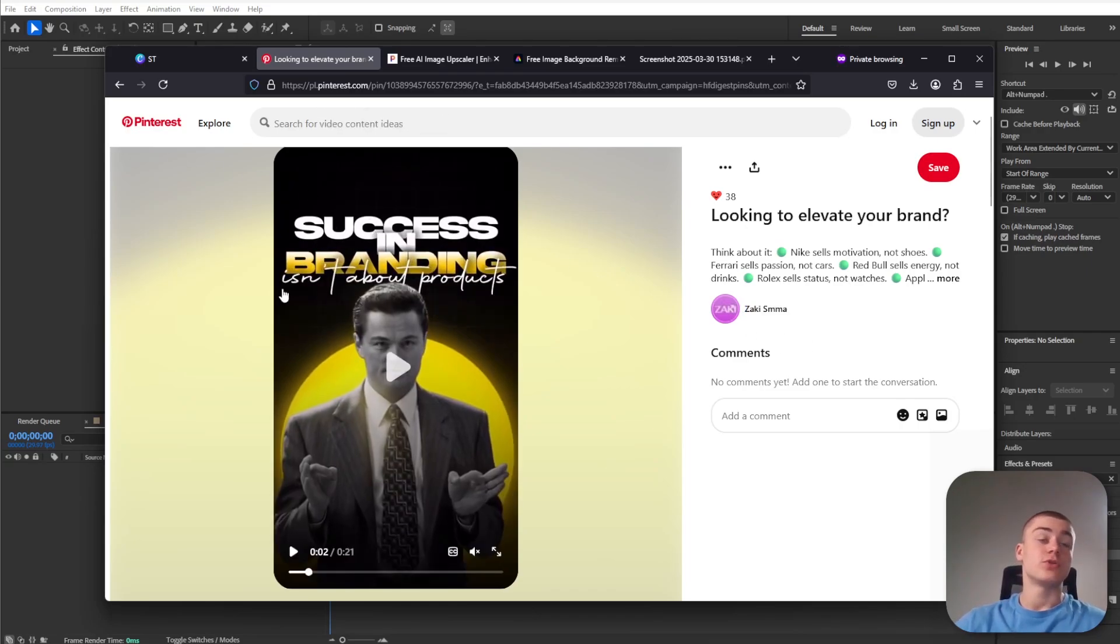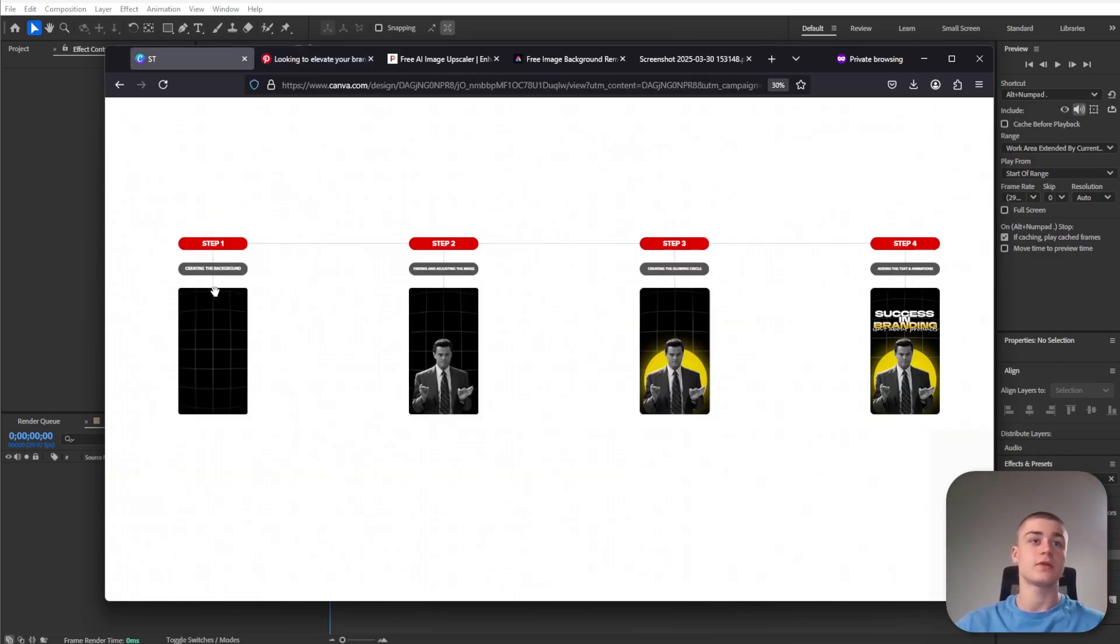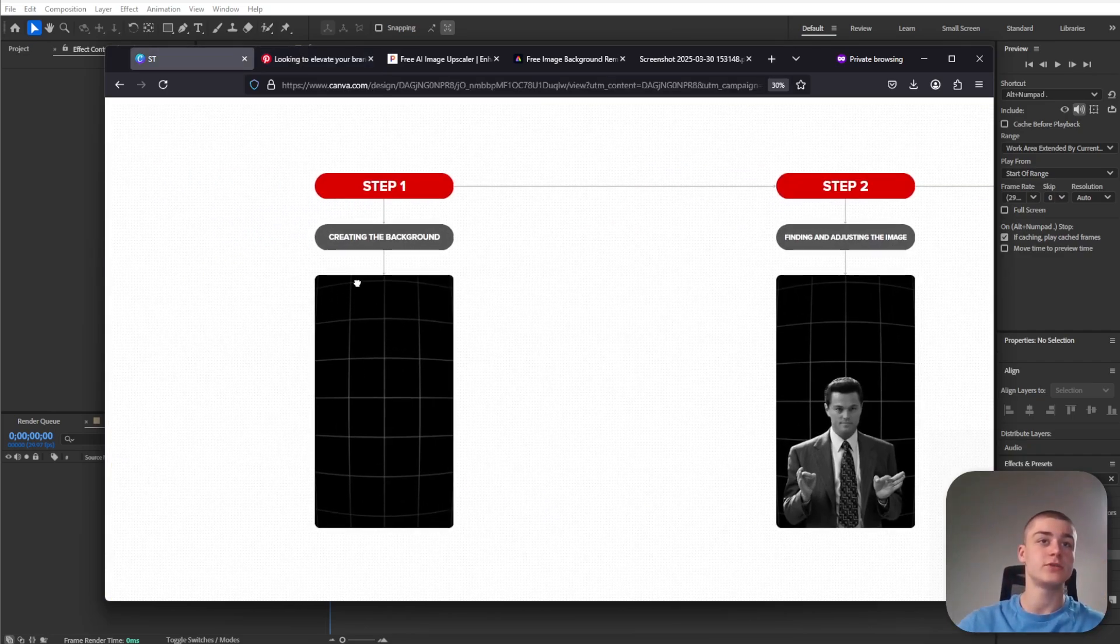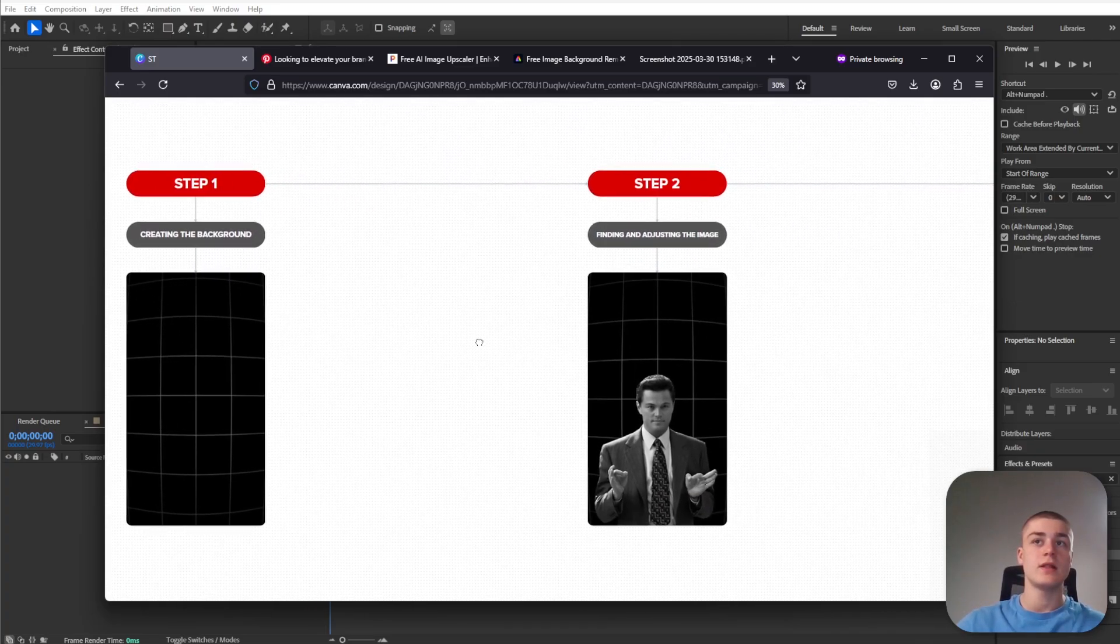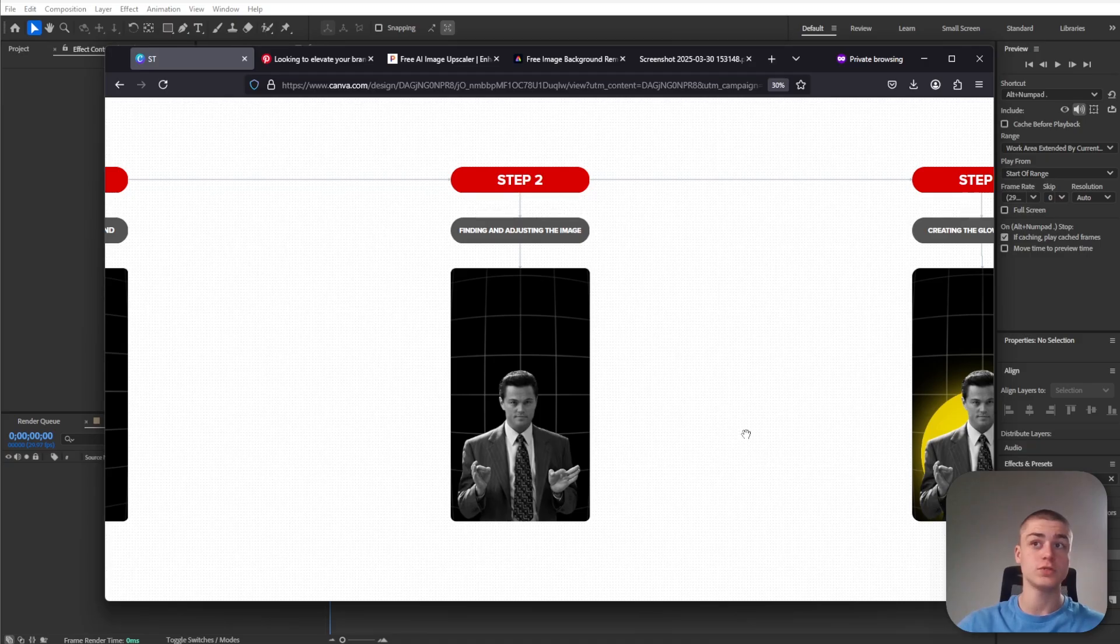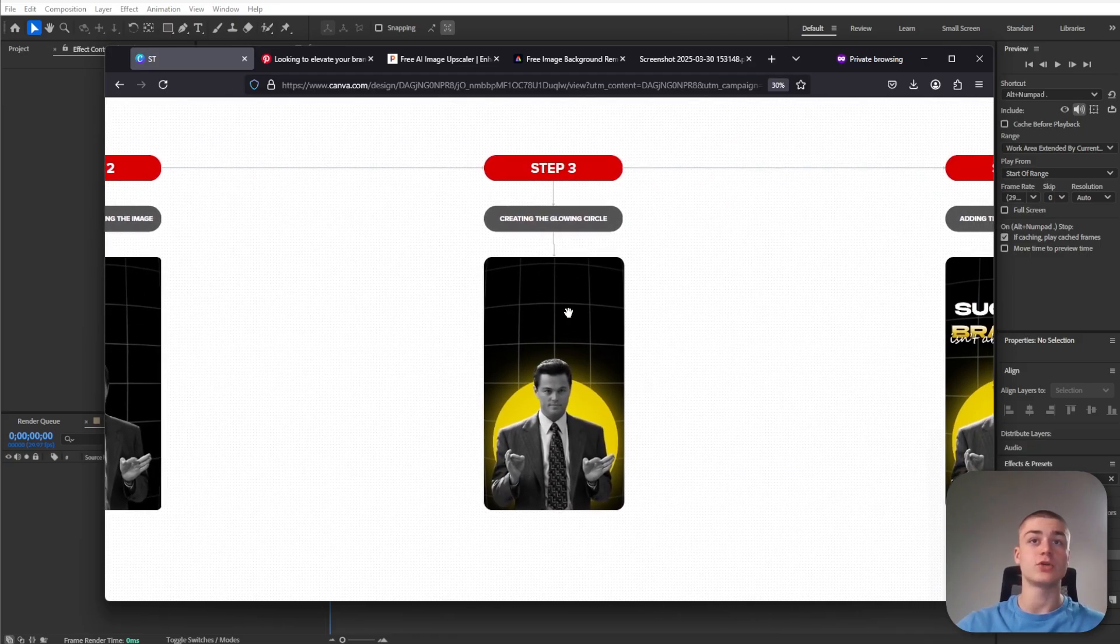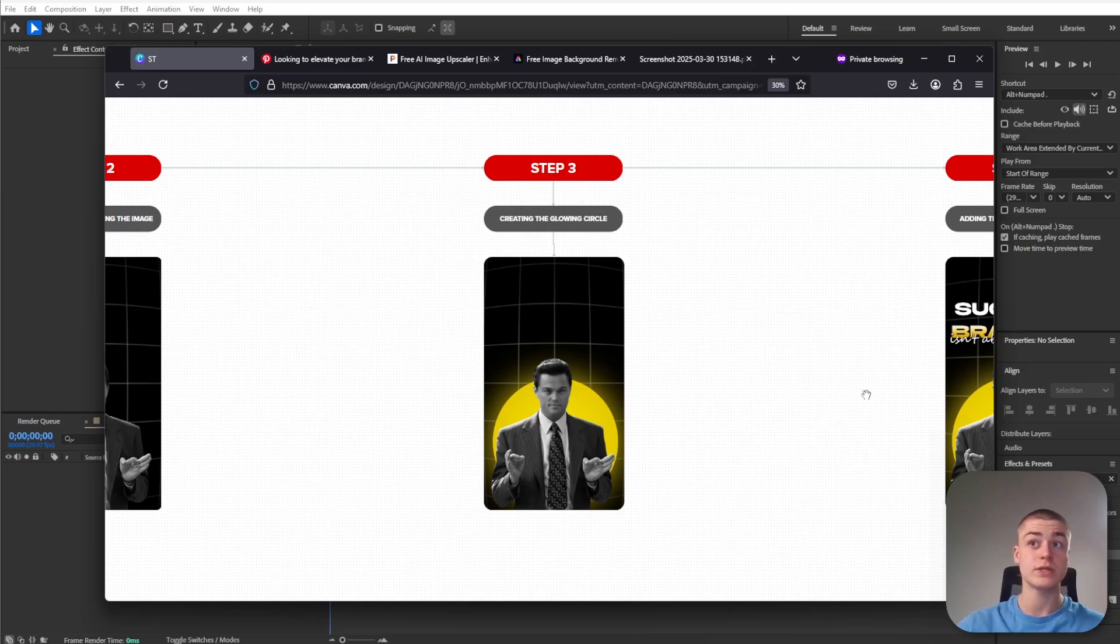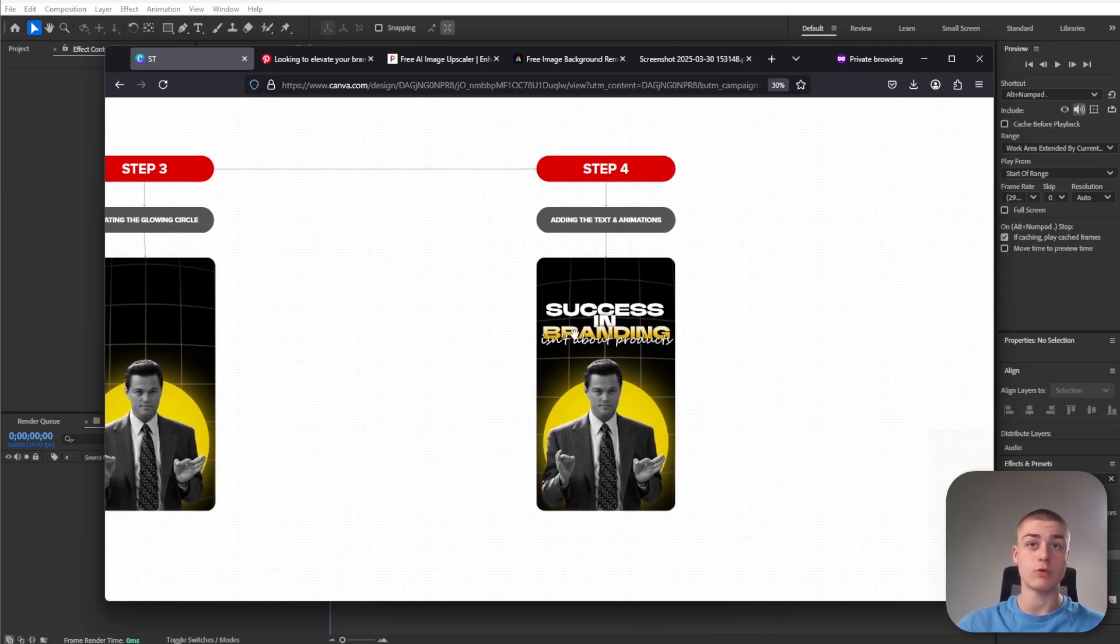In order to create this animation I divided the process into four simple steps. First one is creating the background. The second one will be finding and adjusting the image of Jordan Belfort. The third step will be creating the glowing circle icon behind Jordan Belfort. And the fourth step will be adding the text and creating the animations.